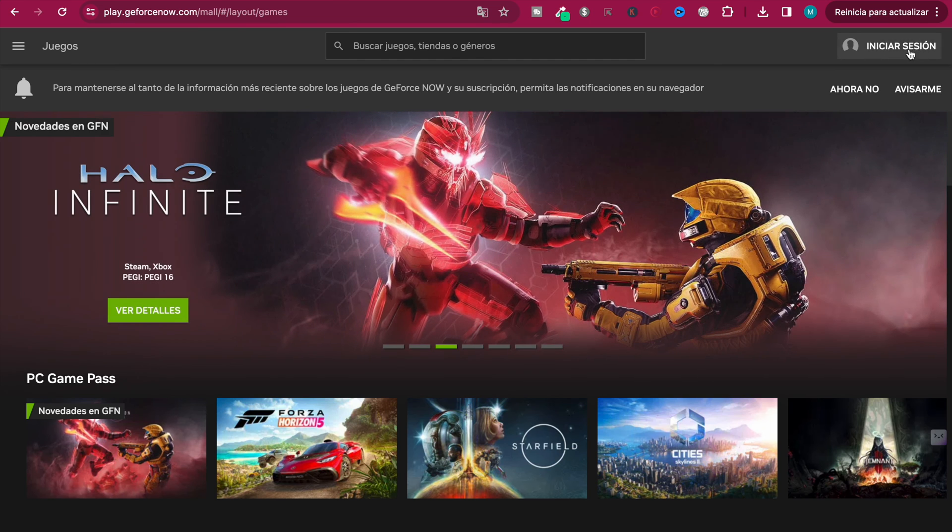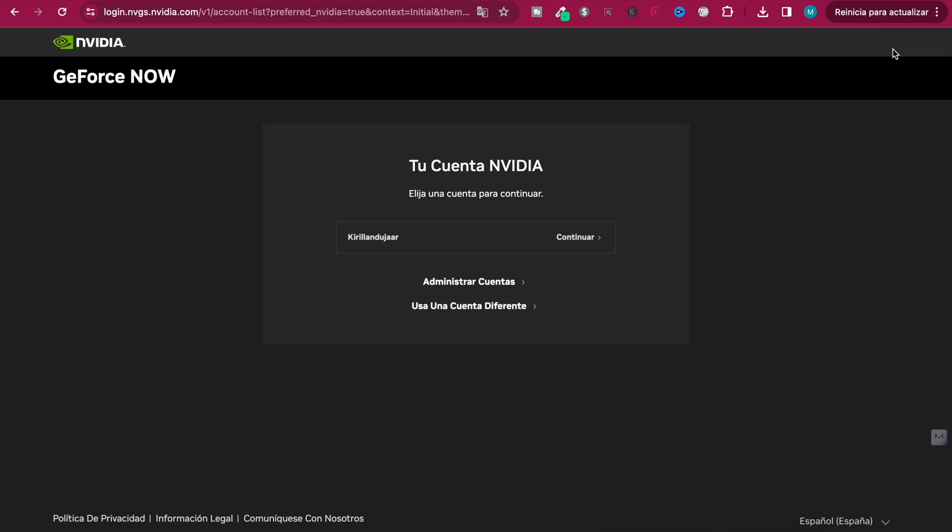Now you can sign in with the credentials you put before. I put this username before and you just click on continue.